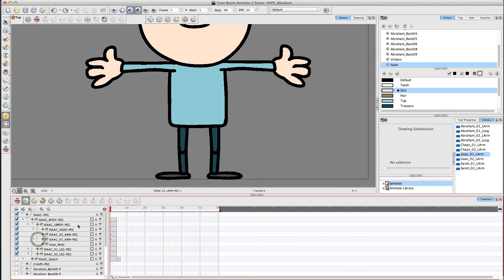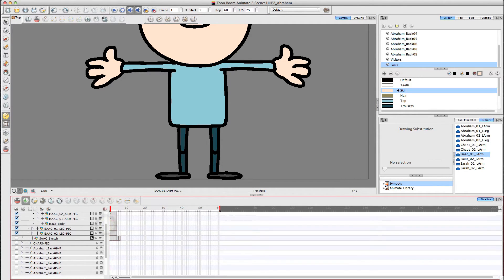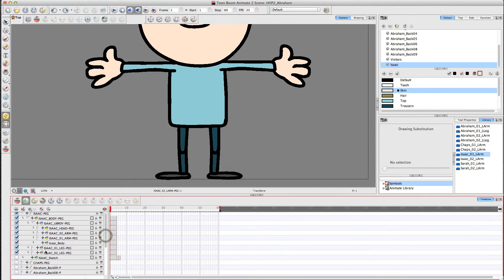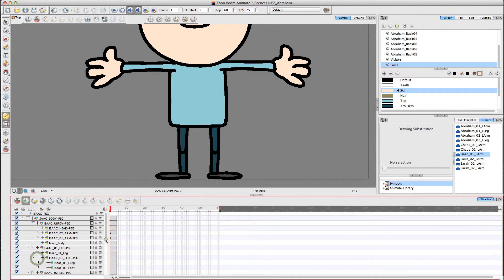So to create that, it's quite simple. I've got a full rigged character here. What I'm going to do is I'm going to go down to the first leg, open up the lower leg.